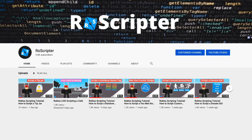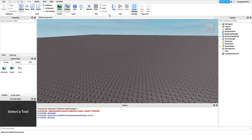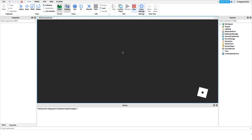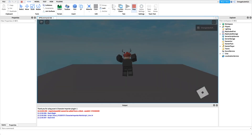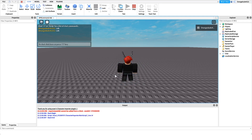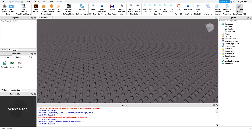Hey everyone, welcome back to another video. My name is Wyatt and today I'll be teaching you how to script an AFK command on Roblox. Before I show you how to make this script, I just want to show you how it works. We go into the game, run the AFK command, and it'll give us a force field and change our name. When we run it again, it'll remove it.